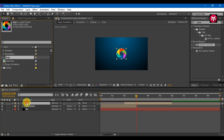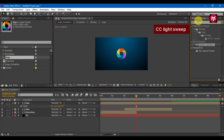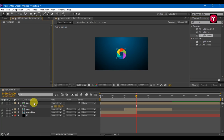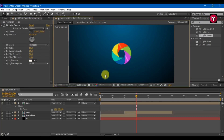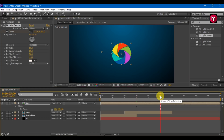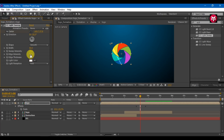Add logo composition and scale it. Search for CC Light Sweep and add it to the composition. Change shape to smooth. Create a center keyframe and position it away from the logo. Go 1 second forward, position it on another side, and change width to 100.